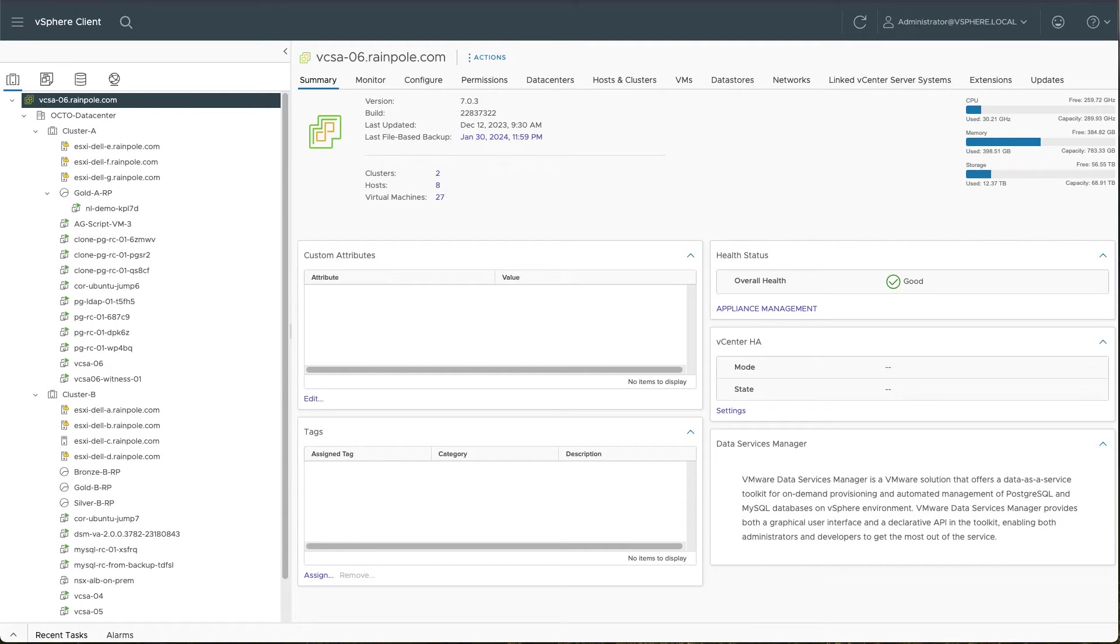Welcome to our demonstration on Data Services Manager version 2.0. In this demonstration, we're going to look at a core component of Data Services Manager, which is infrastructure policies.